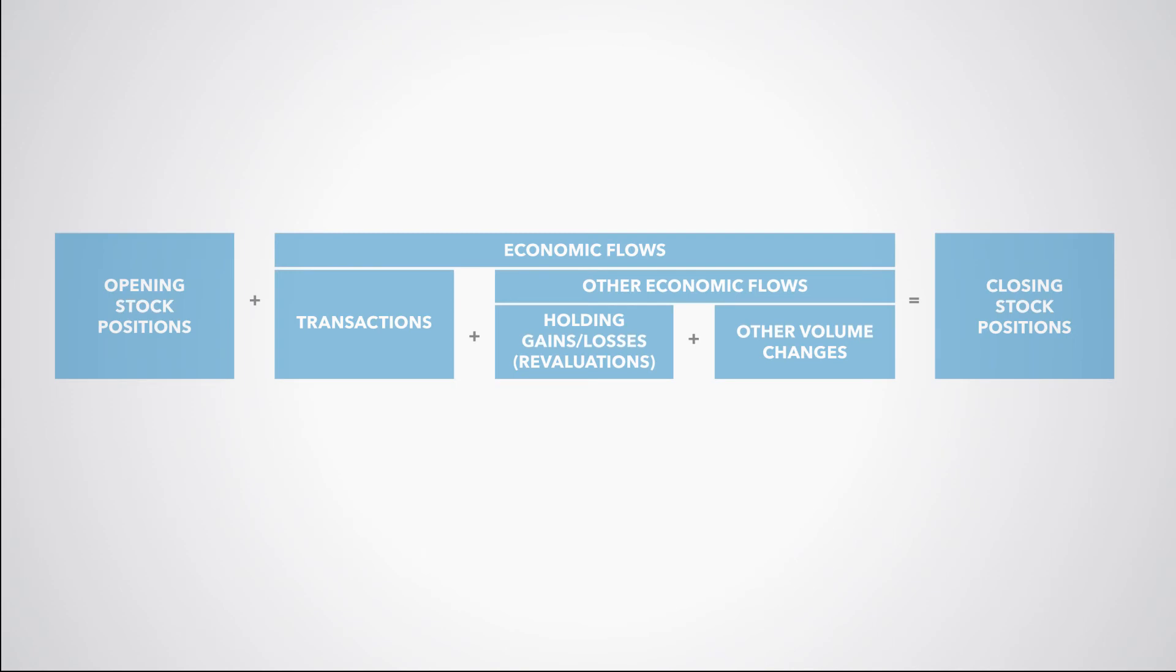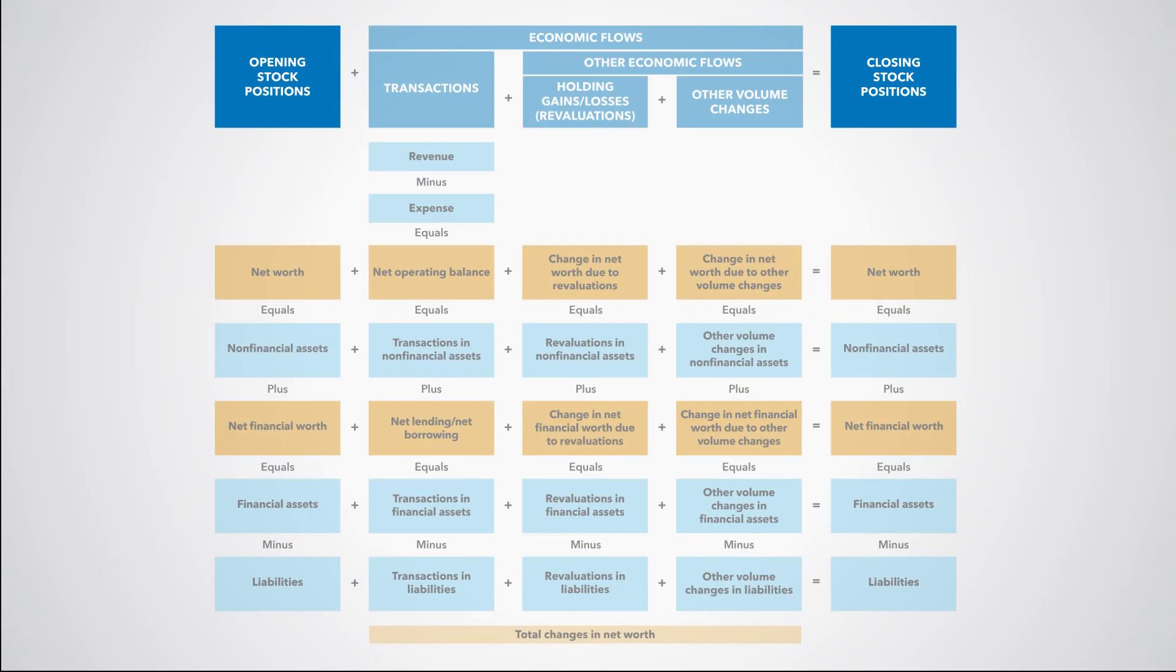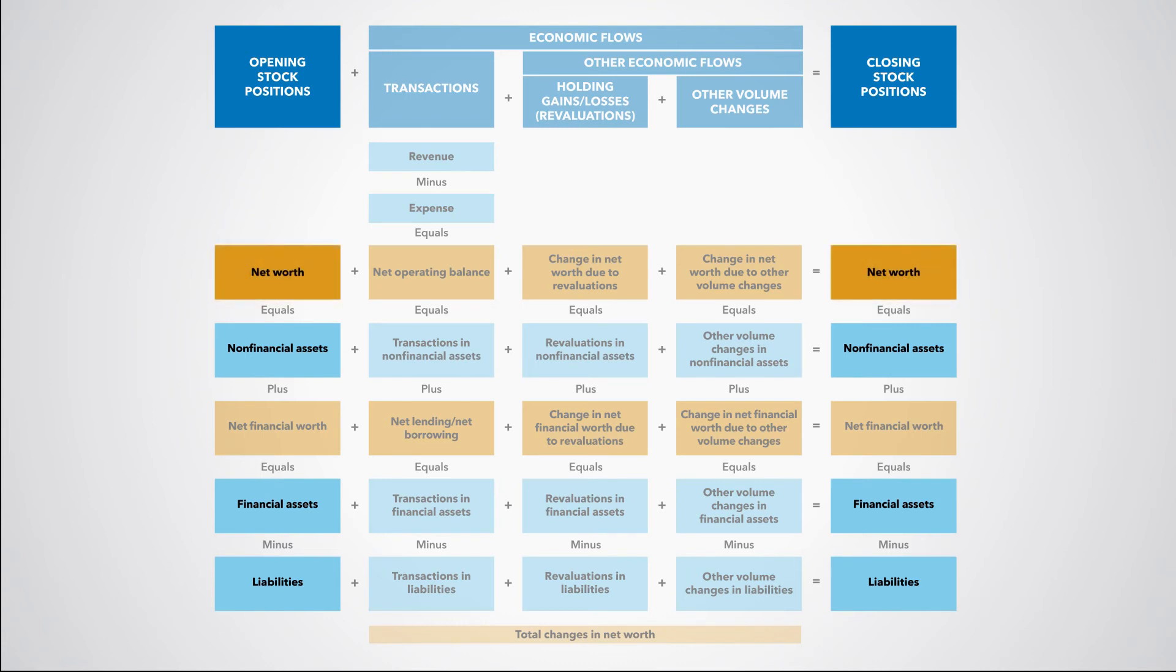The next parts of the integrated GFS framework are the opening and closing balance sheets. As you can see, we also distinguish between stock positions in non-financial assets, financial assets, and liabilities. The difference between total assets and liabilities produces the net worth. This is an indicator of the total wealth of a unit. The difference between the stock positions of financial assets and liabilities produces the net financial worth, which is an indicator of the financial wealth of a unit.